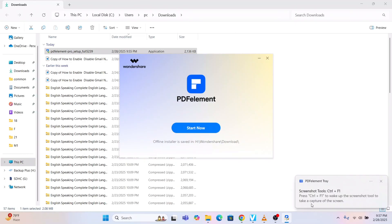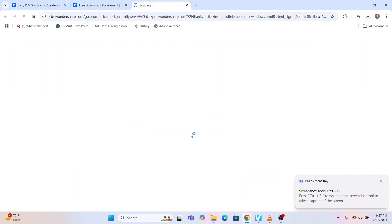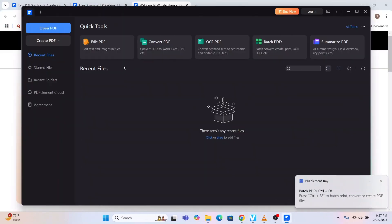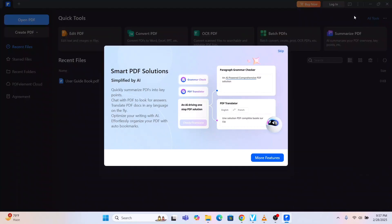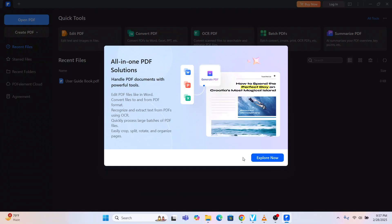Let me click on Start Now. This is the interface of PDF Element — I think this is activating the dark mode of my PC. It says: 'Smart PDF solution simplified by AI — quickly summarize PDFs into key points, chat with PDF to look for answers, and translate PDF documents in any language on the fly.'